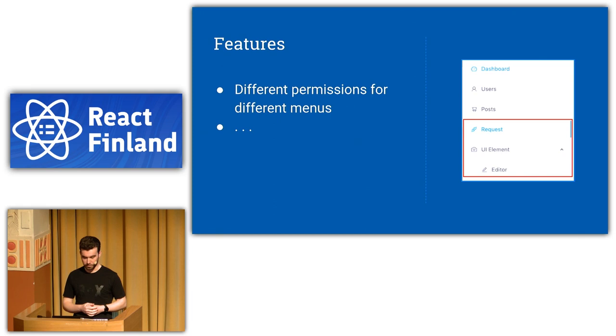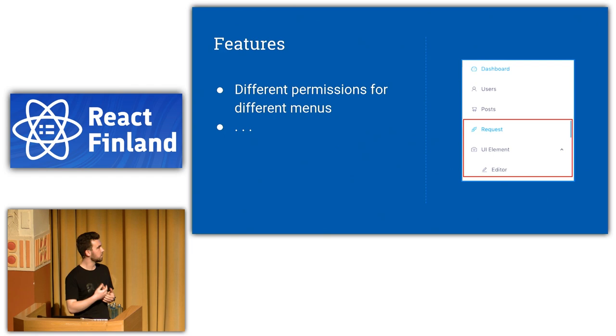So it's basically permissions for different users. If you log in as administrator, you can see two more menu items which are hidden for other users.